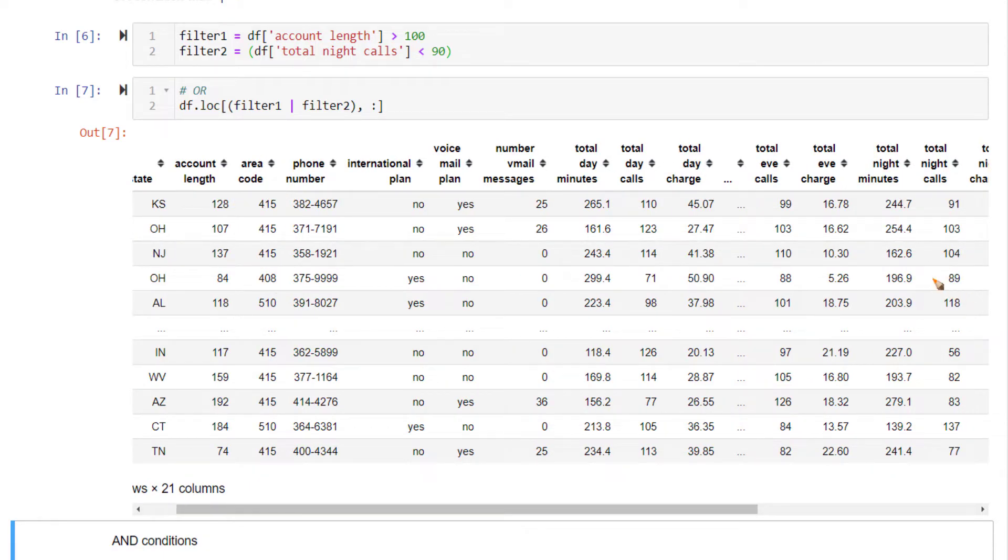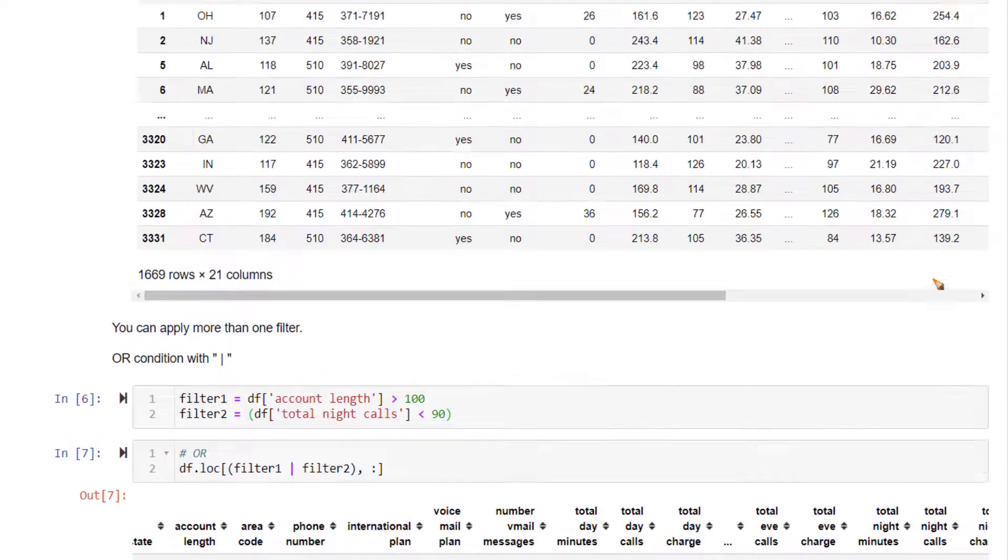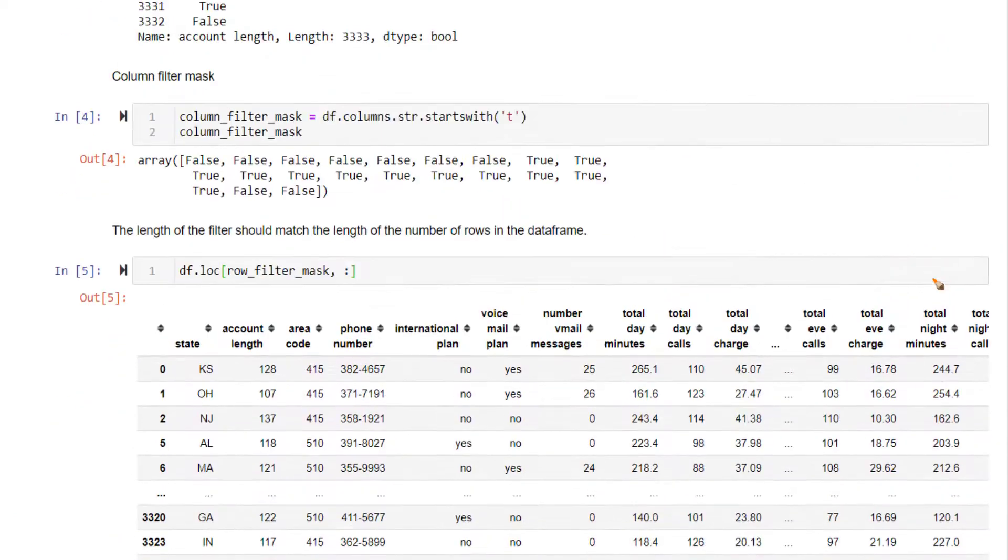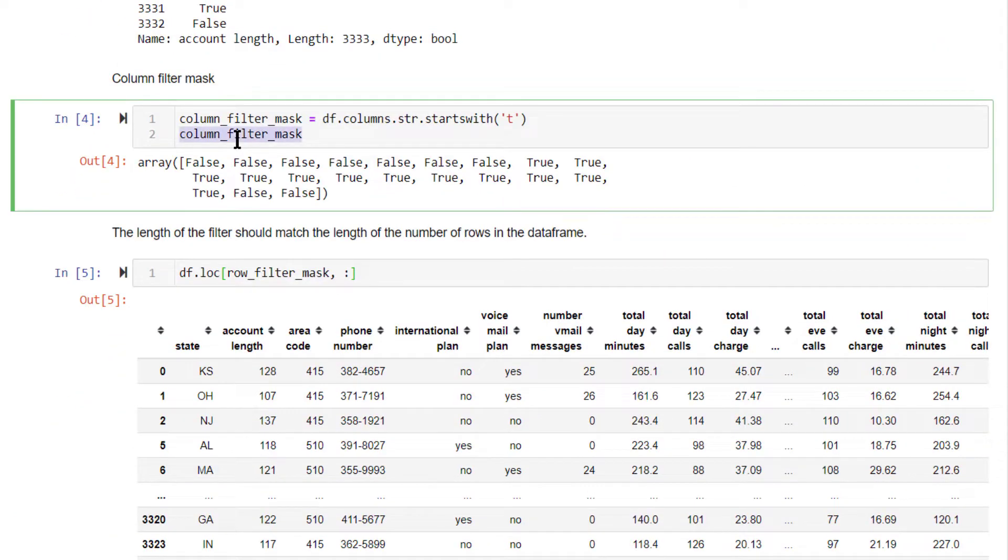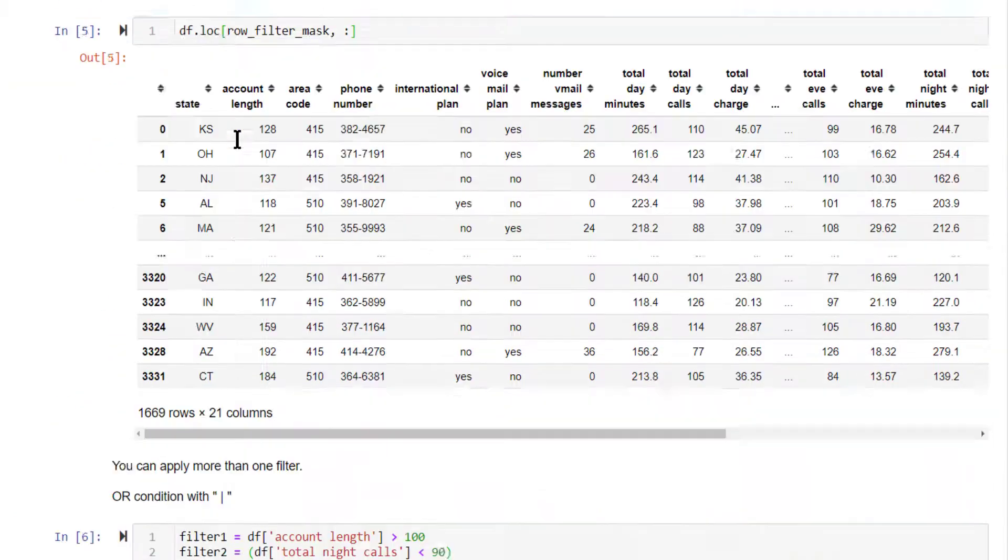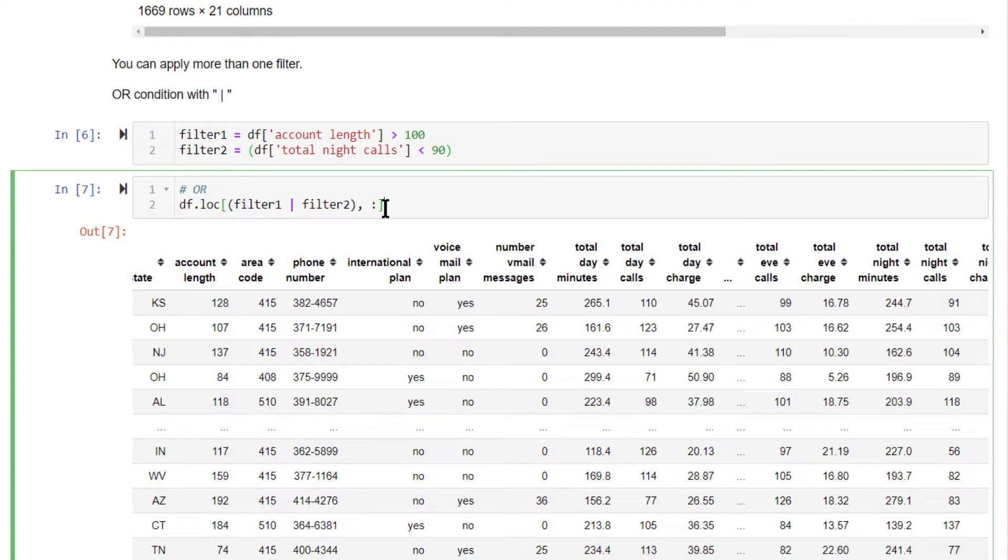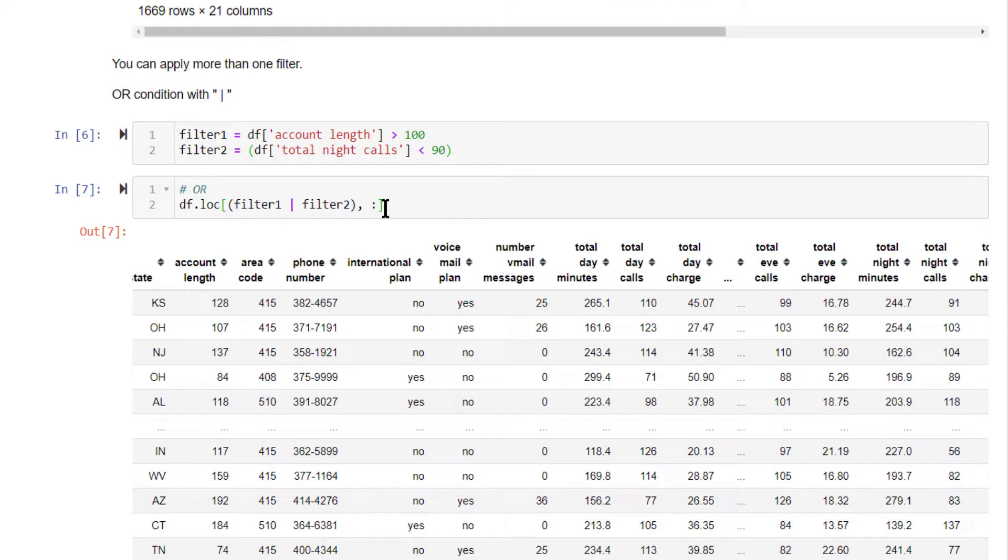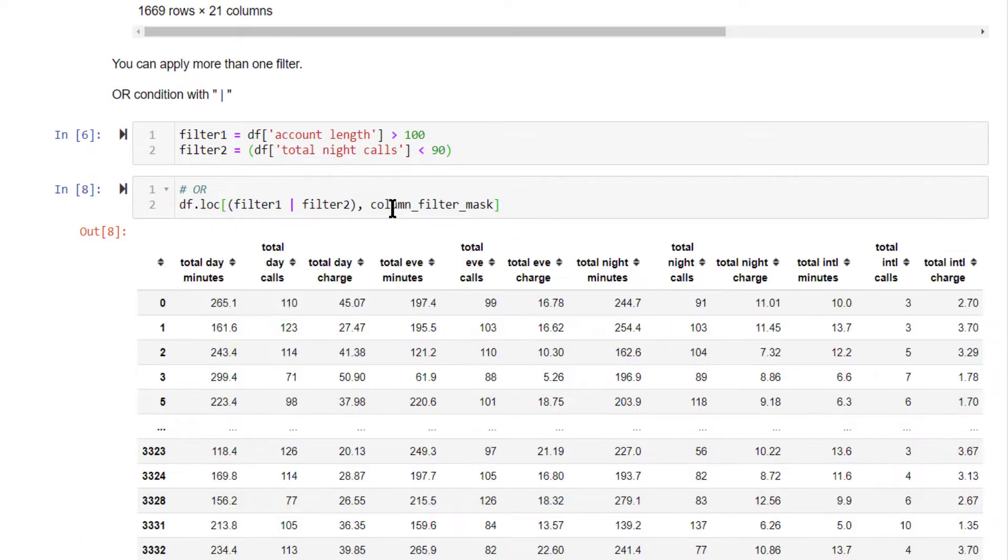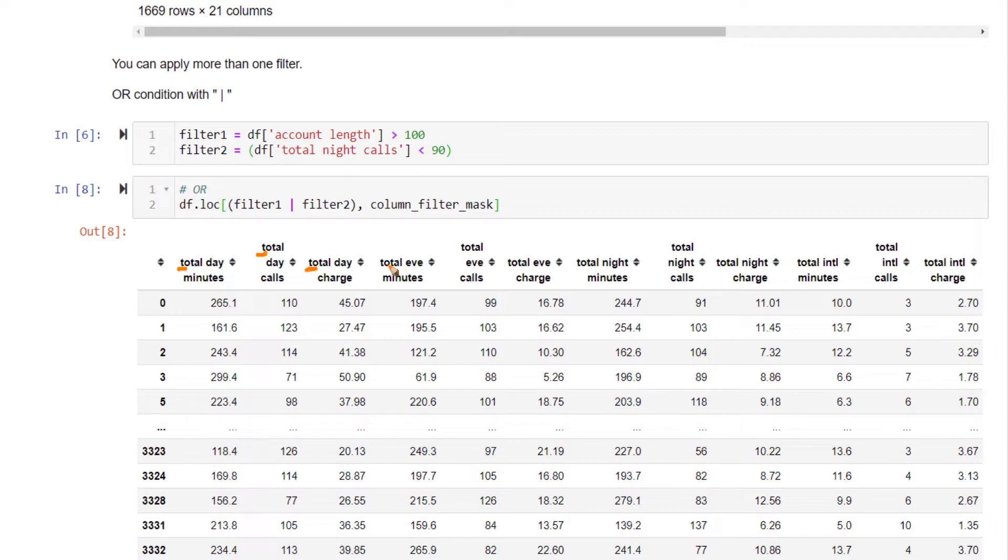Now here you can include column filters also. The column filter mask we had earlier created, I'm going to copy this and paste it over here. So here only the columns that have T as the first character will be selected. Using this method, you can do all sorts of row and column filtering.